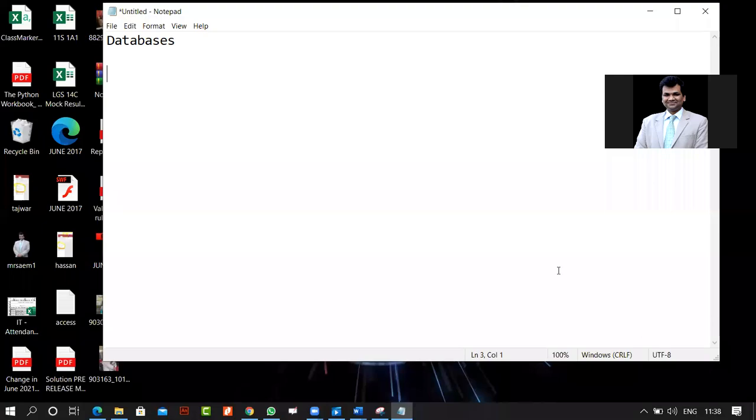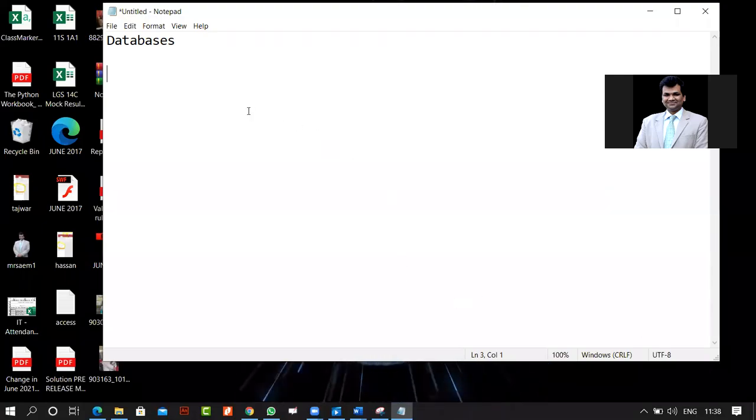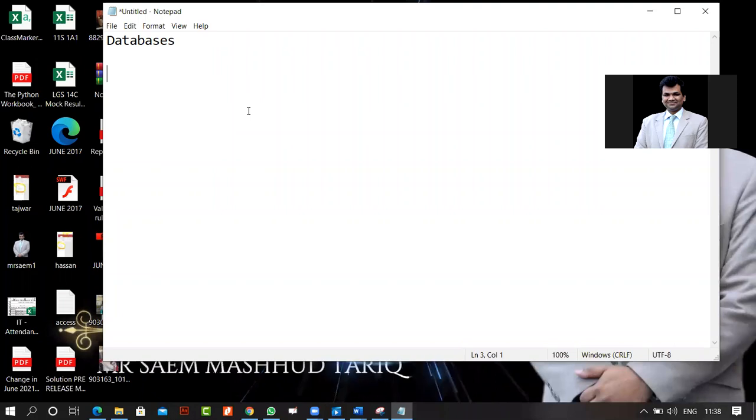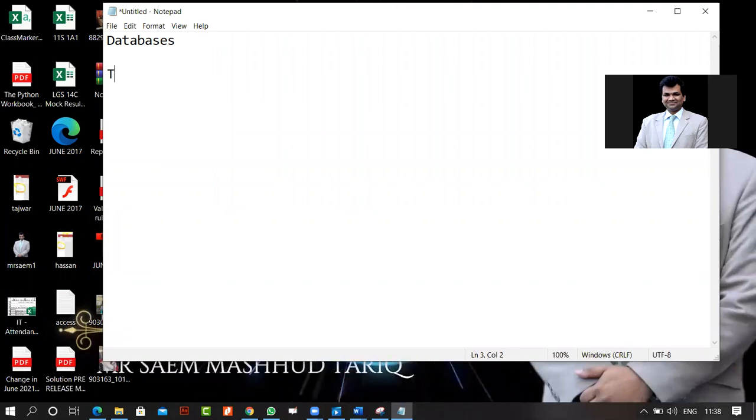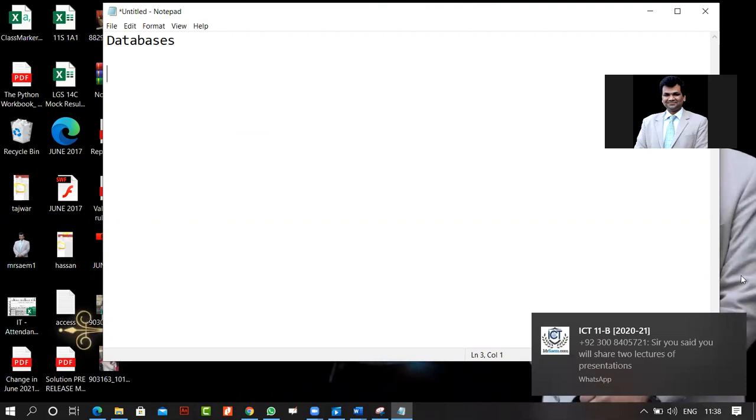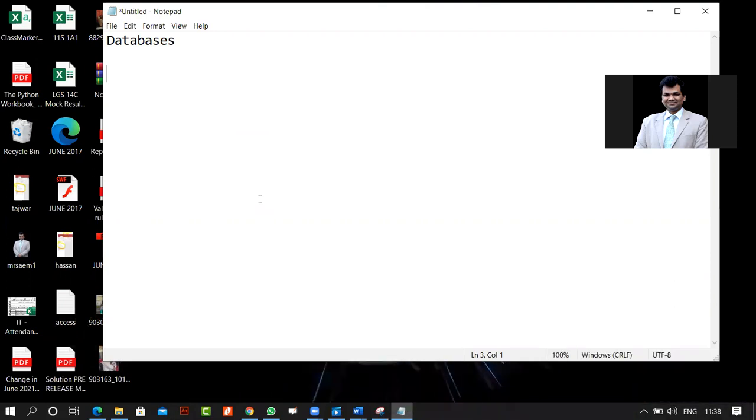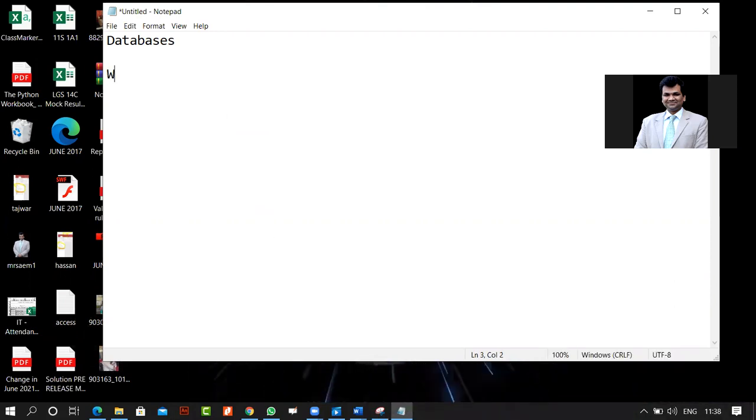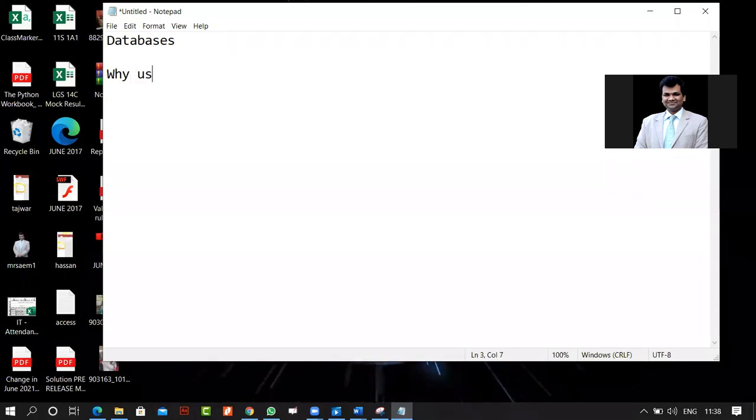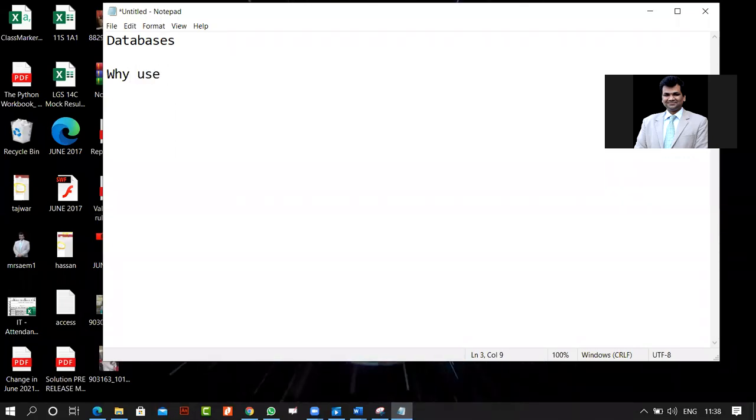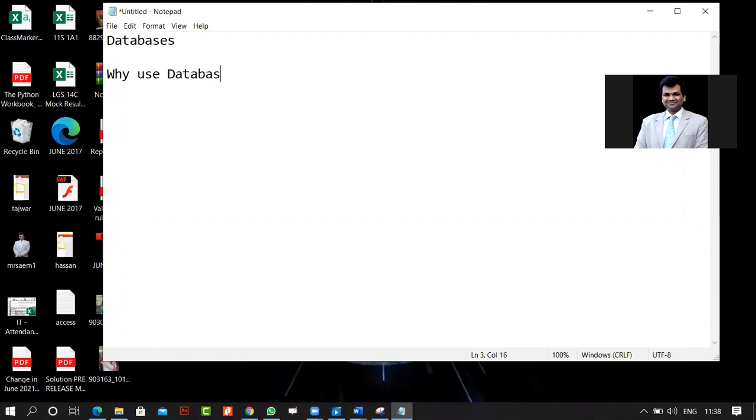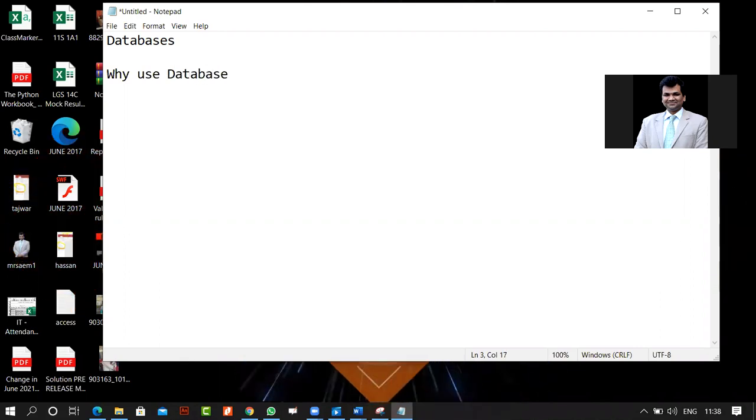Everyone should be present. We have to know some basic concepts before we do it. First of all, why do we need to use databases? Why do we need to use computerized databases?